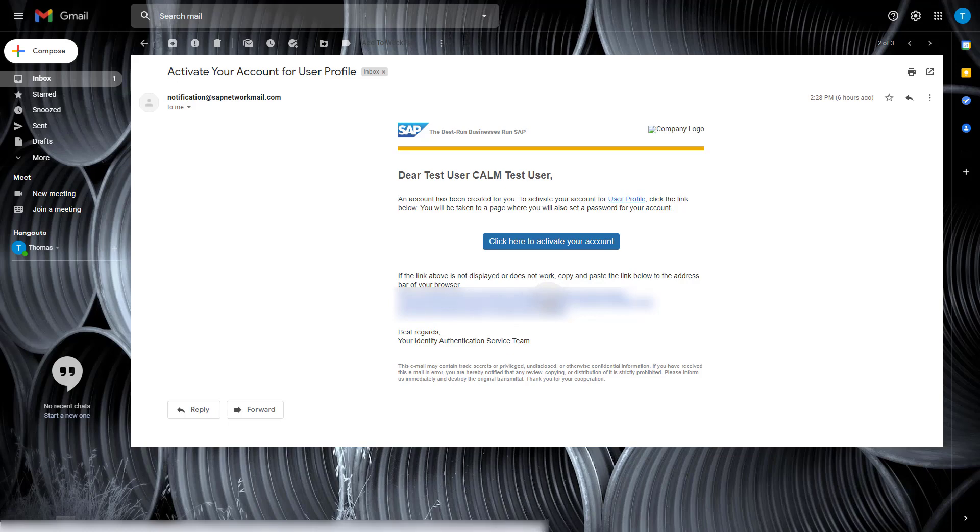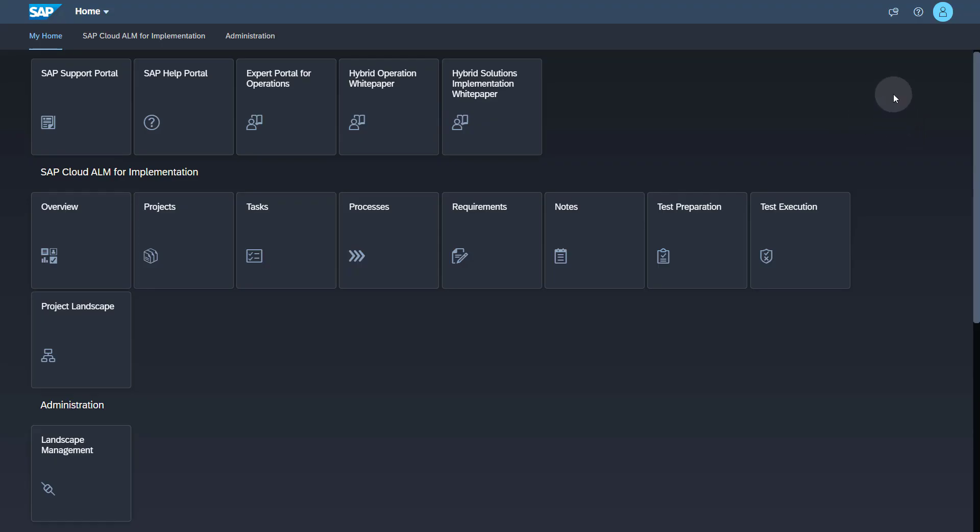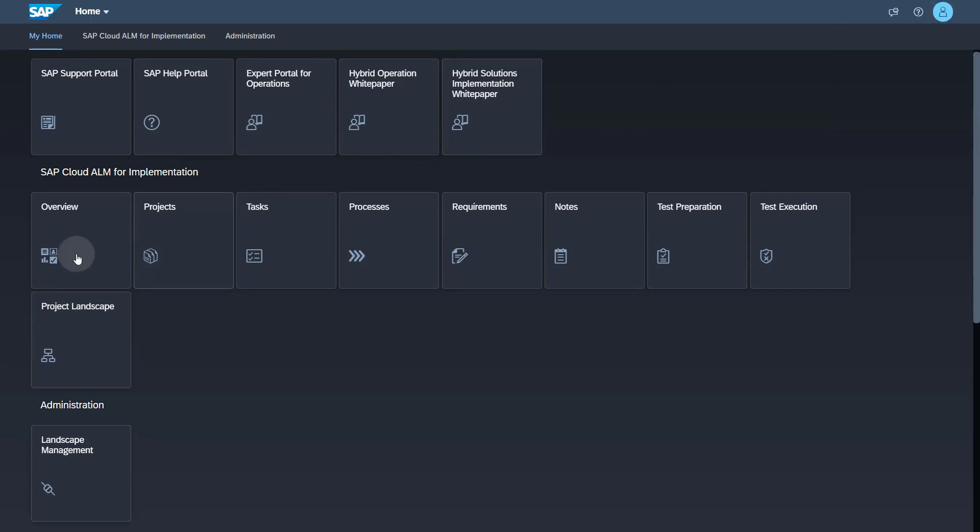After the successful onboarding this person is able to log on to SAP Cloud ALM. So I'm logged on as the new user onboarded and I start with my overview page.